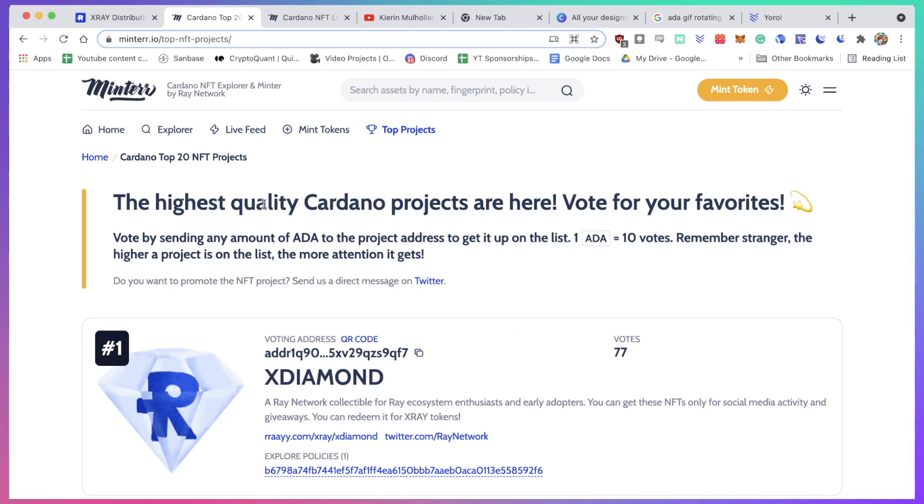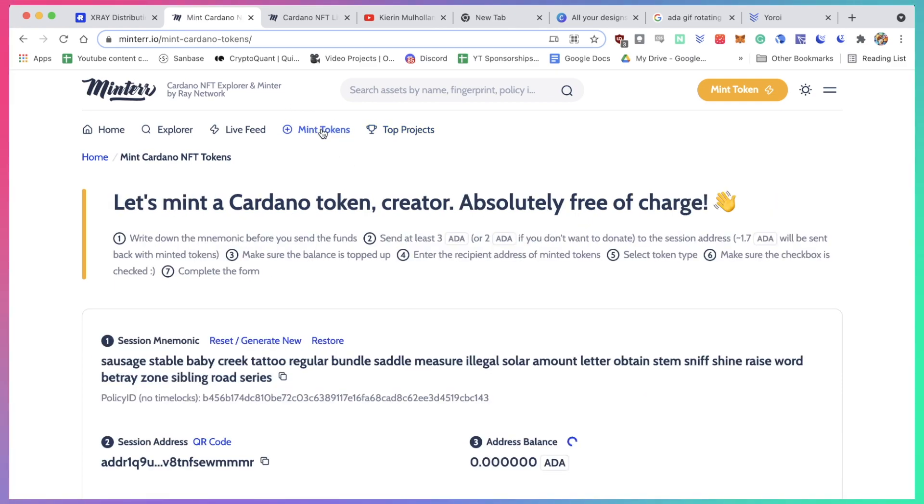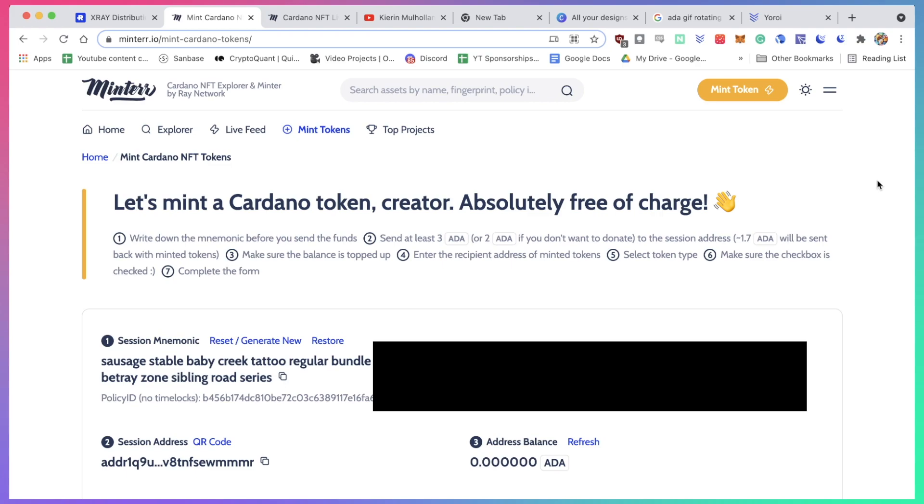Now, in order to create your own NFTs, or in other words mint your NFT tokens, just click on mint tokens. You will have to have a Cardano wallet - either Yoroi wallet, Daedalus, or others, it doesn't really matter - but you have to have a Cardano wallet with some tokens on there.